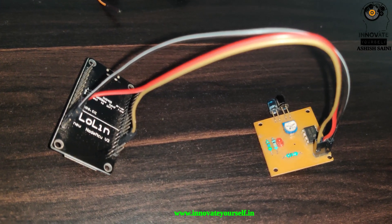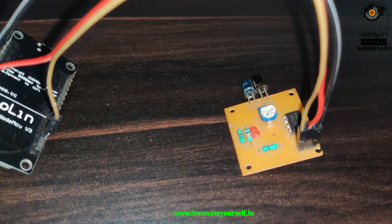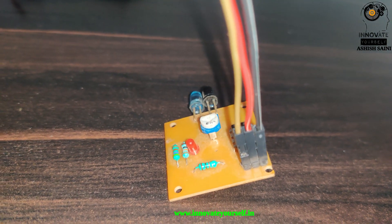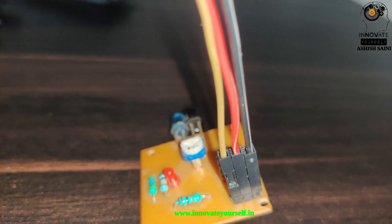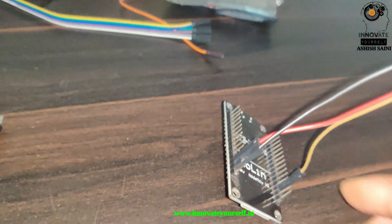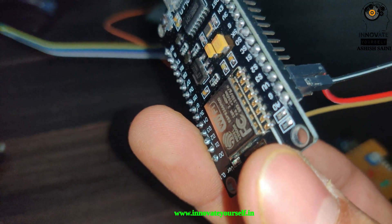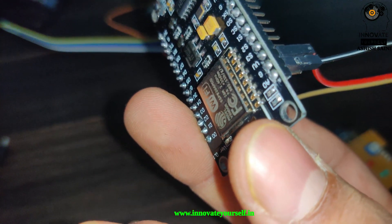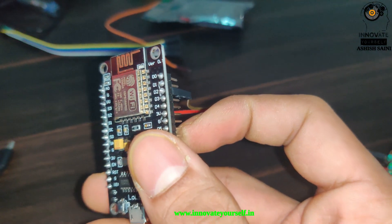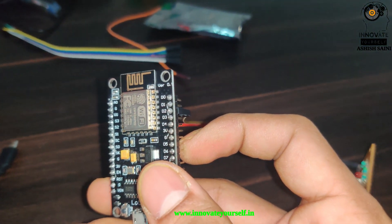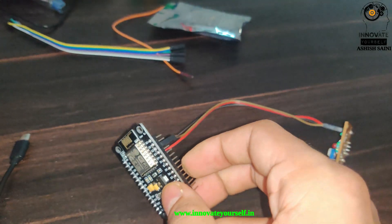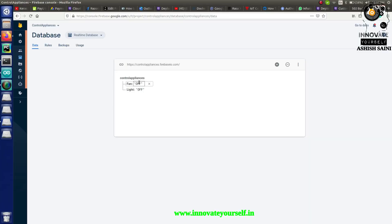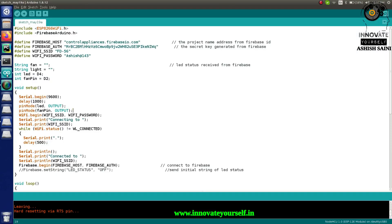Here you can see I've connected the NodeMCU to the IR sensor. The IR sensor has three pins: VCC (red), ground (black), and output (brown). The red pin is connected to the 3V pin, black to ground, and the brown output pin is connected to pin D2 on the NodeMCU.